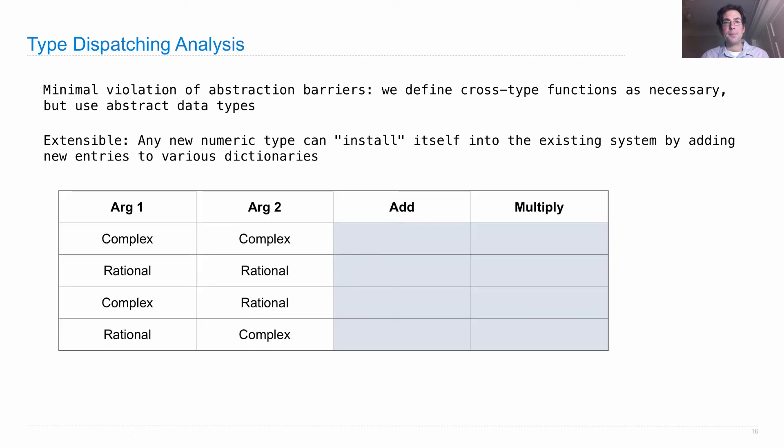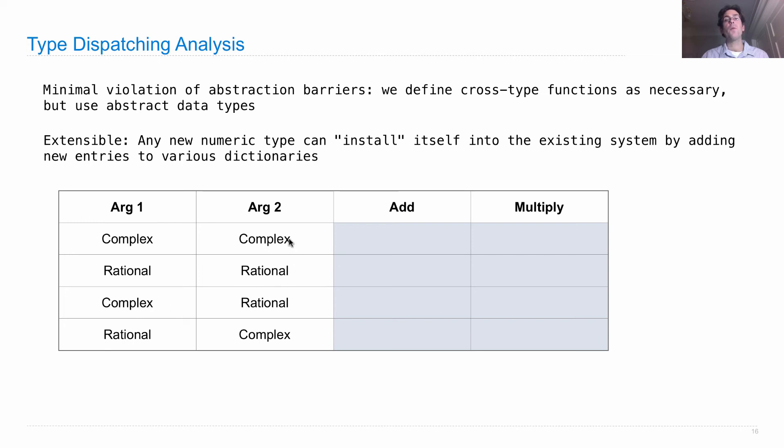Why is that? Well, one way you can think about it is that there's just a table which includes what type of thing the first argument is, what type of thing the second argument is, how to add those things together, and how to multiply.